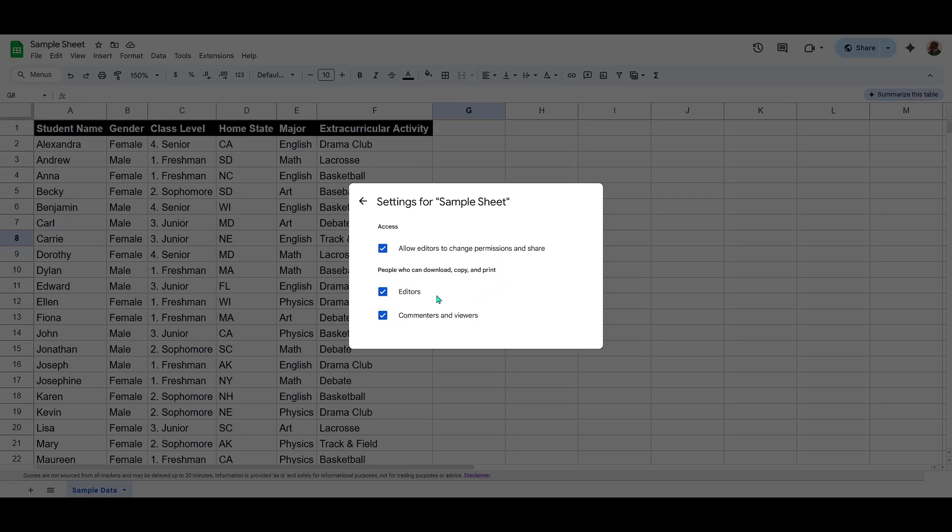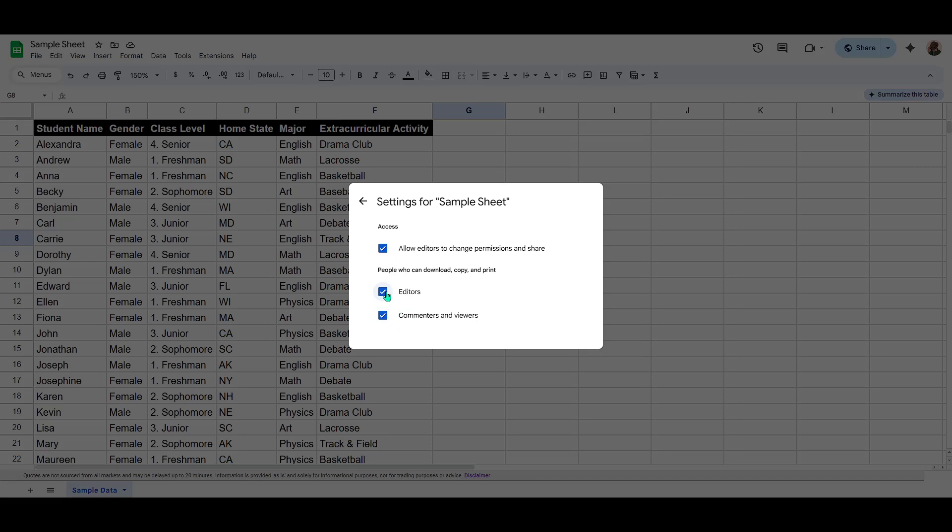You'll find boxes next to the text that indicates what people with access to your document can do. What you need to do here is to uncheck these boxes, effectively disabling the ability for people to download, copy or print your sheet.